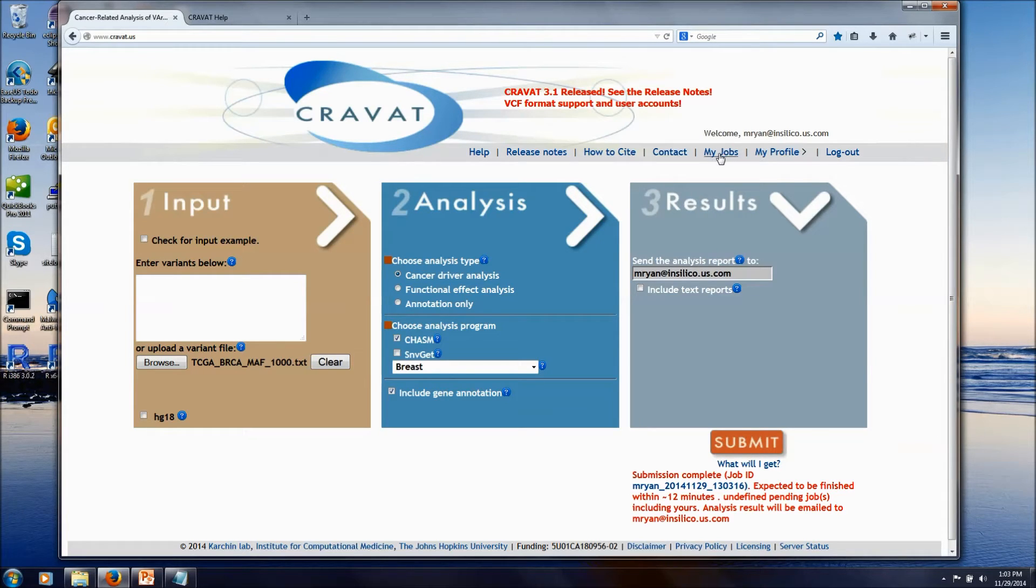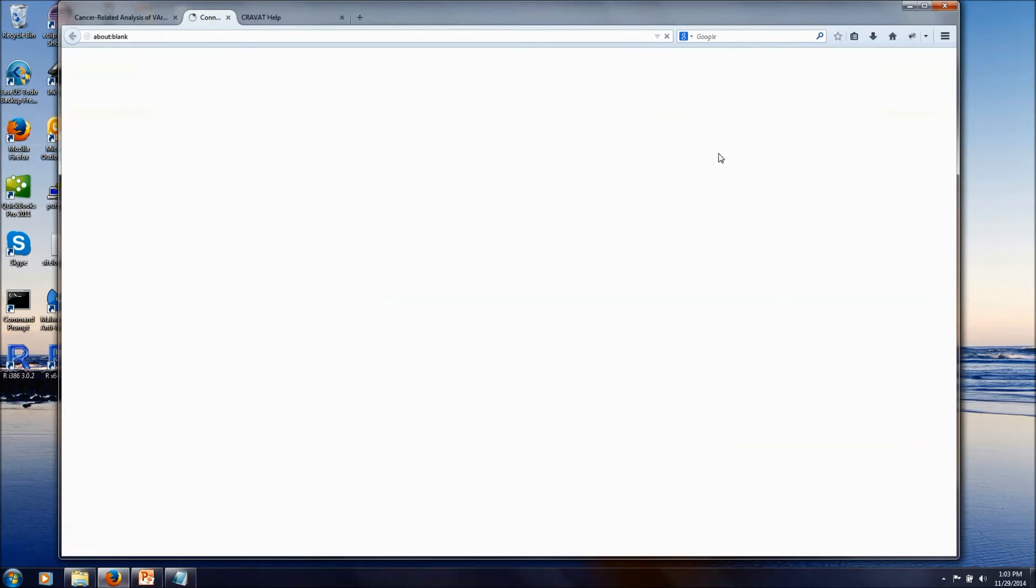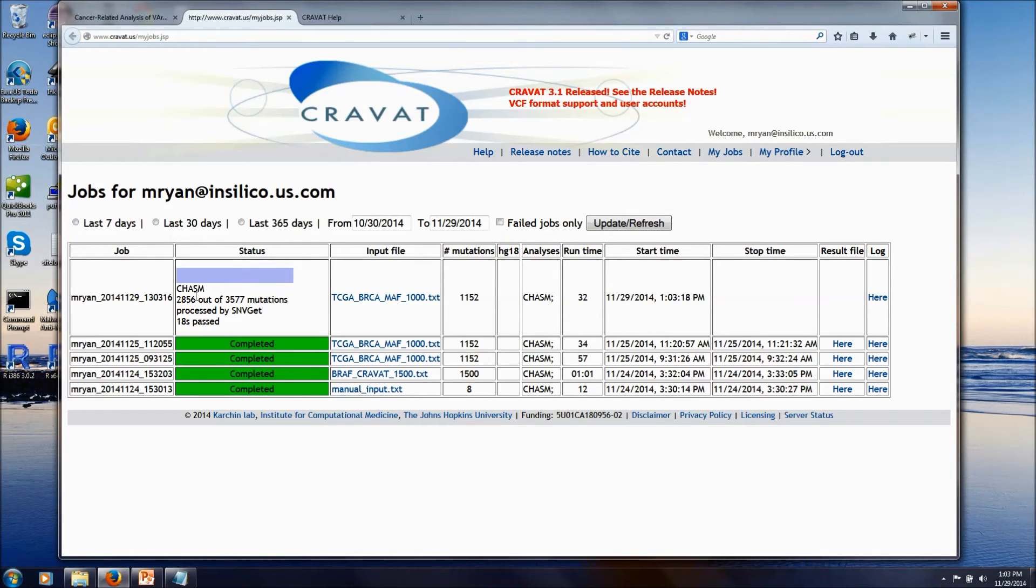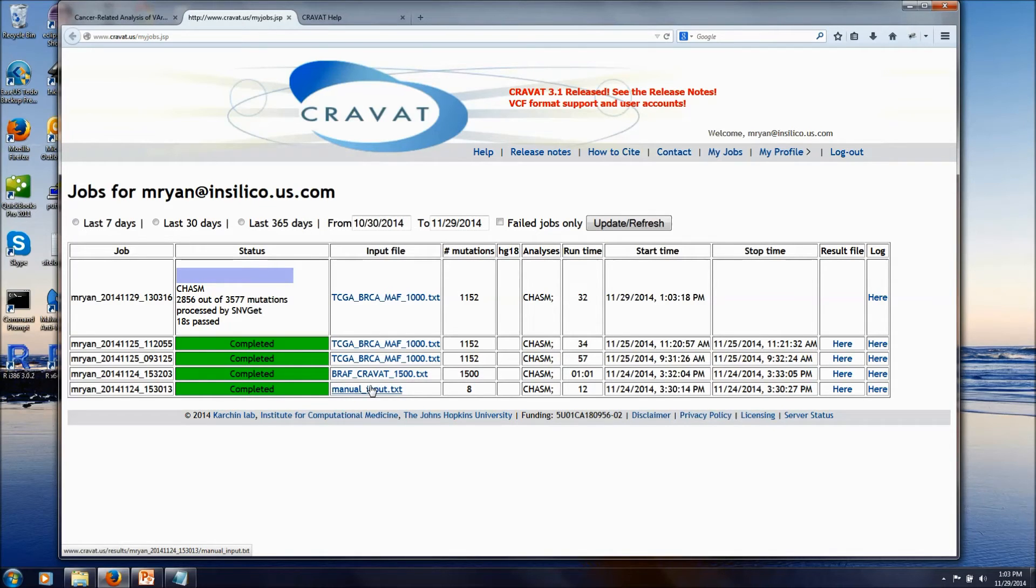Because I am logged in, I can go to the My Jobs tab now, and we can see this running job that we just submitted, and we can see all the previous jobs that I've submitted to the CHASM site.